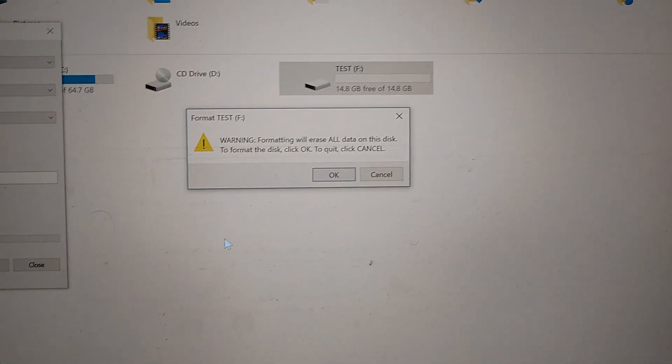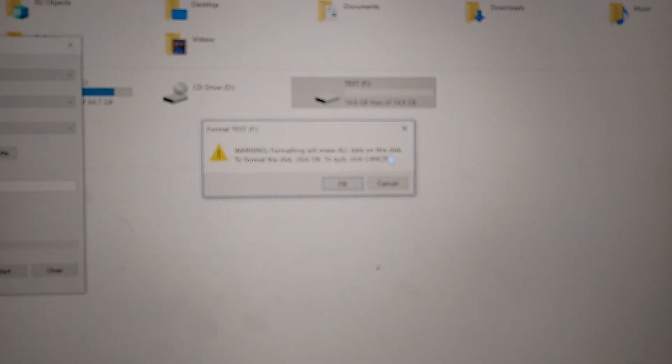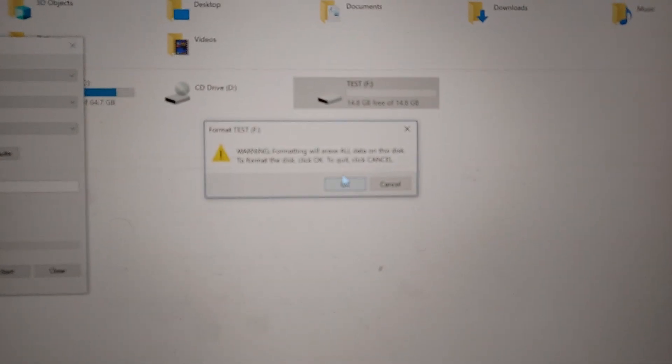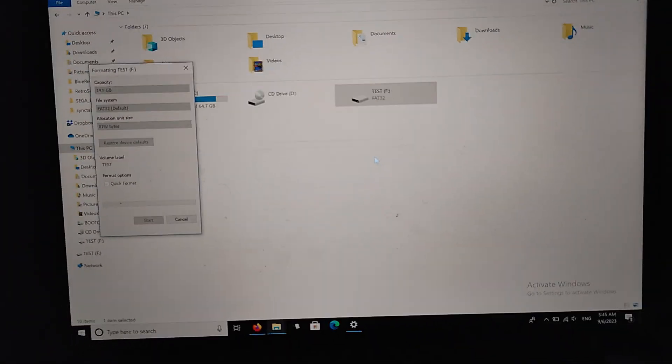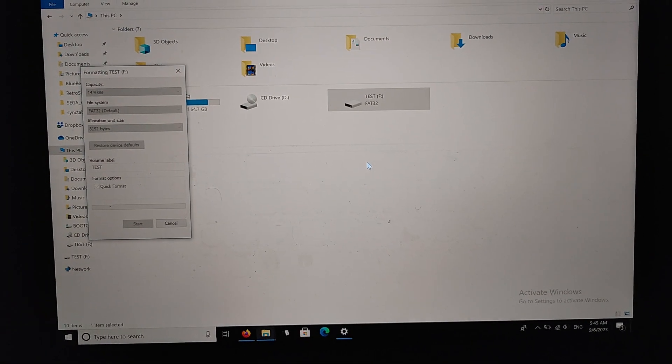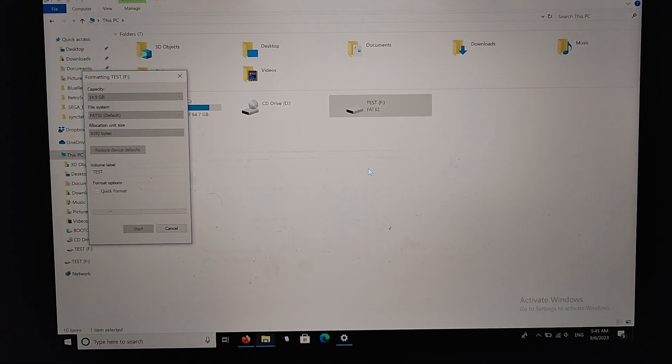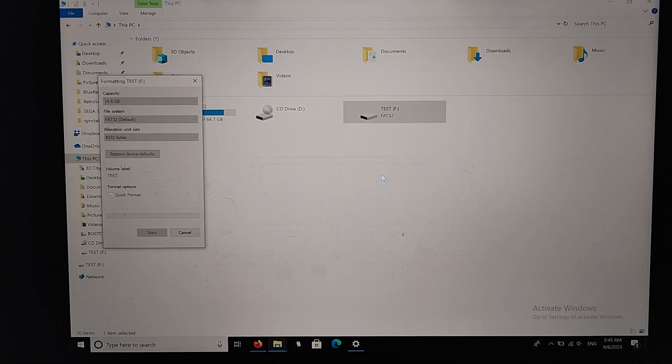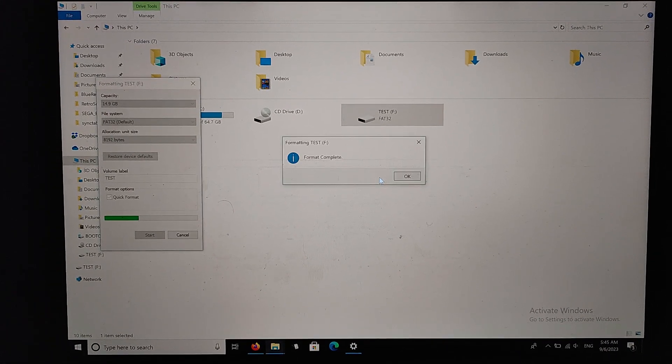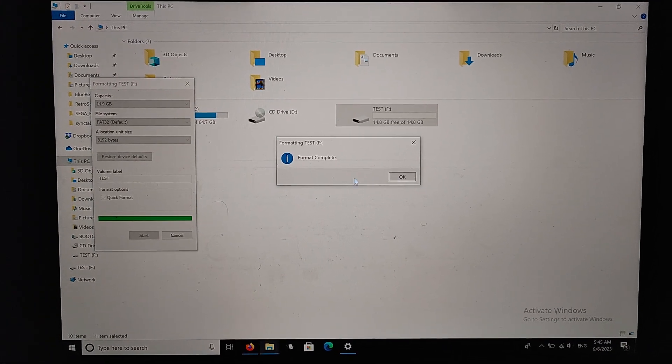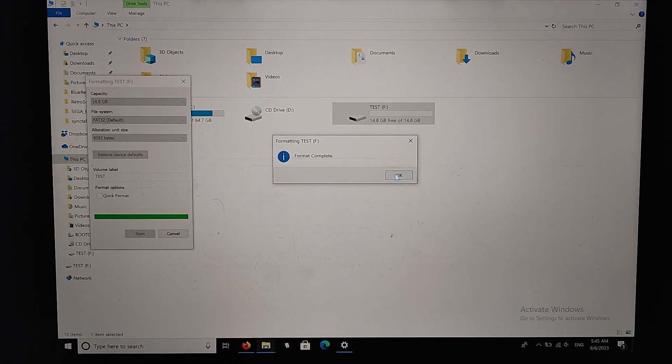You can see here it says warning, format will erase all the data on the disk, so you just say OK. Give it a second here. Yep, there you go. Now it's all done.